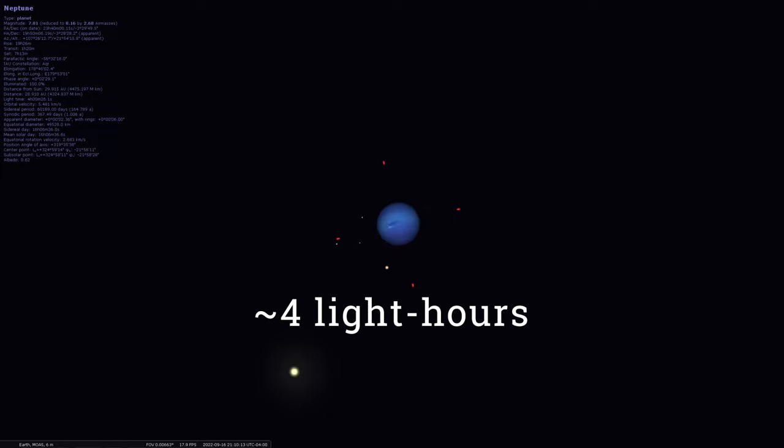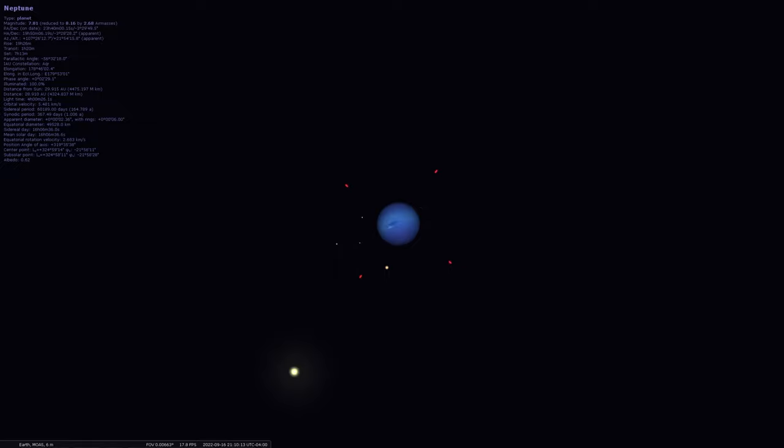That's about four light hours away. So the light you're seeing from Neptune, even on this night, at closest approach during opposition, still takes about four hours to travel from it to get to us or through your telescope here on Earth.